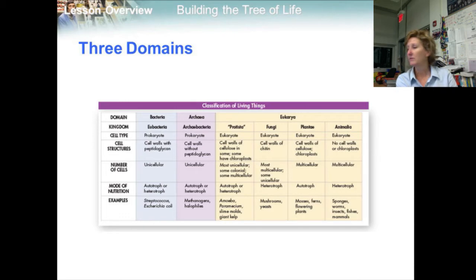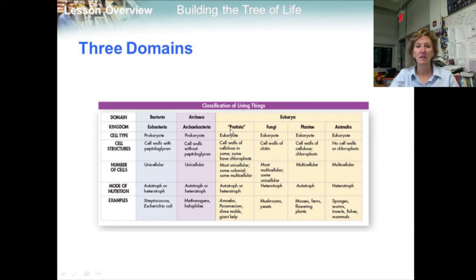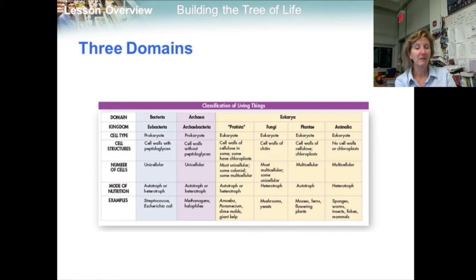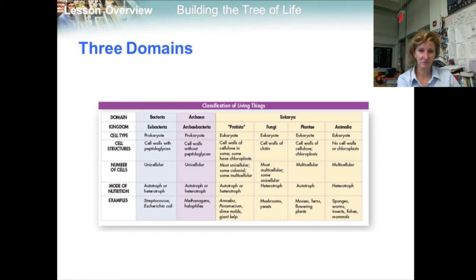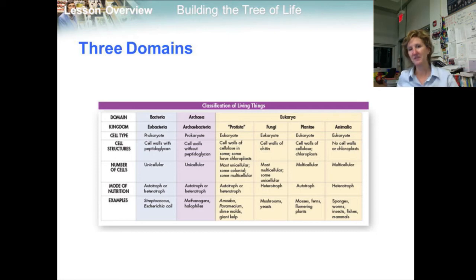Quotes are put around the kingdom Protista to indicate that it is not a monophyletic group. A monophyletic group is a group composed of a collection of organisms, including the most recent common ancestor of all those organisms, and all the descendants of that most recent common ancestor. The kingdom Protista does not fit this description — they are kind of like the catch-all of the kingdoms.